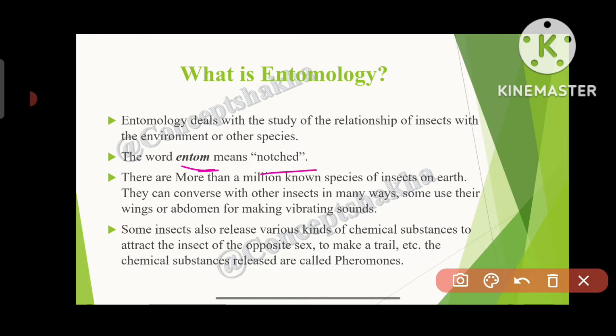There are more than a million known species of insects on earth. They can communicate with other insects in many ways. Some use their wings or abdomen to create vibrating sounds, which they use to attract other species or communicate with members of their own species.